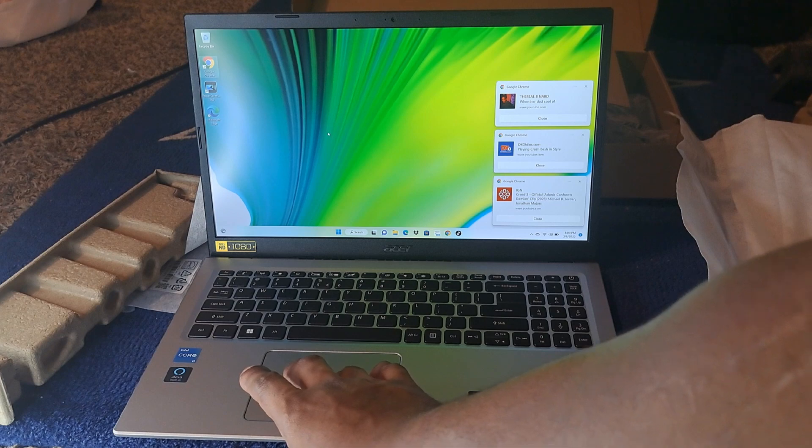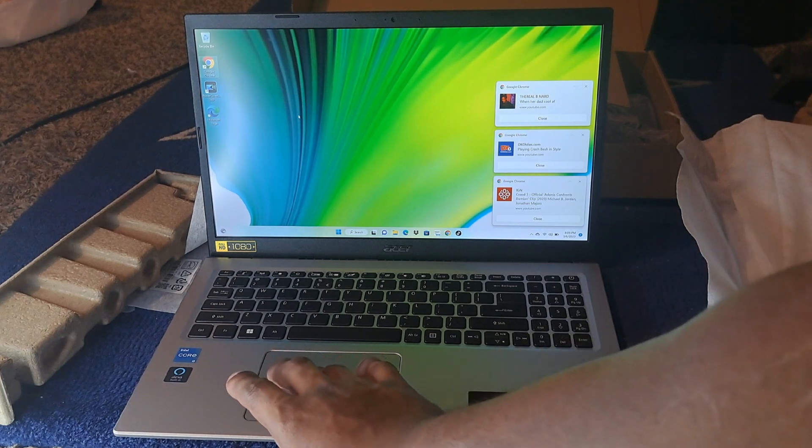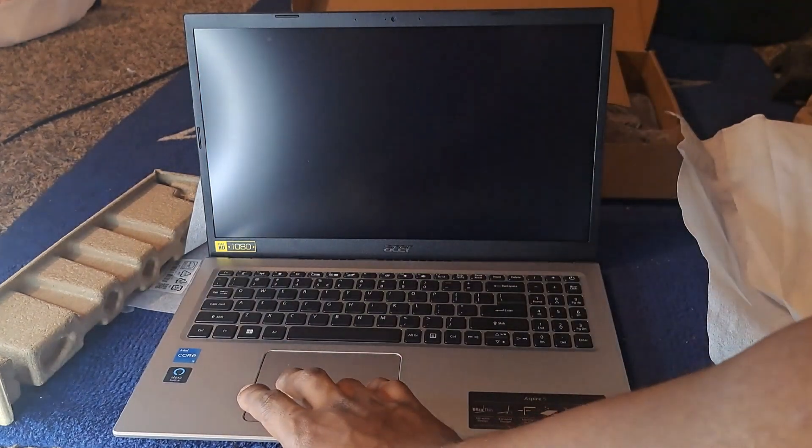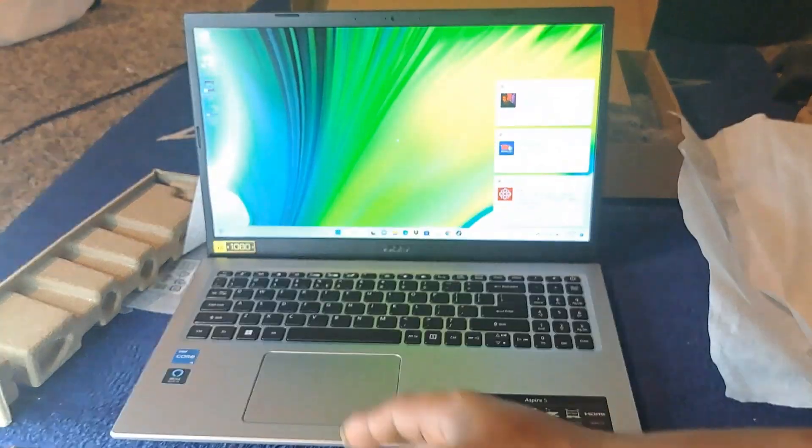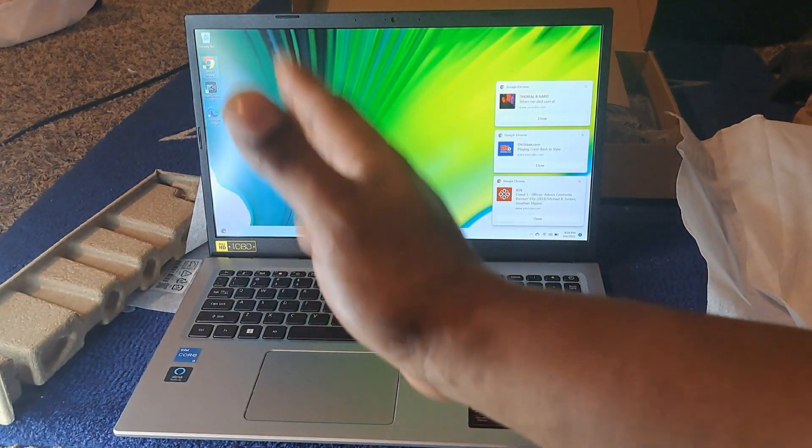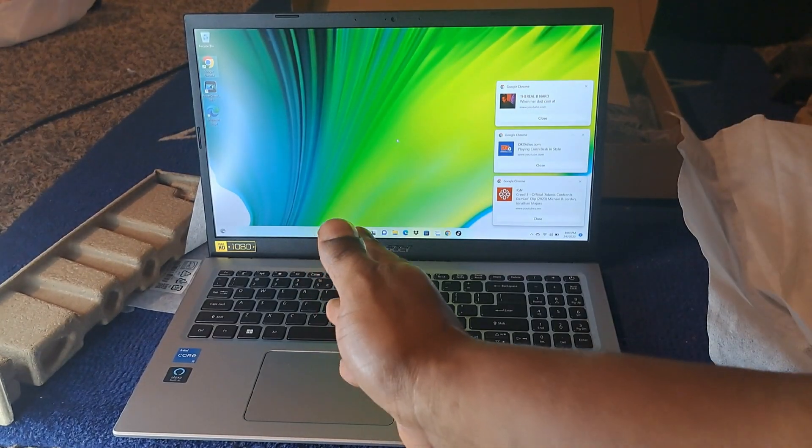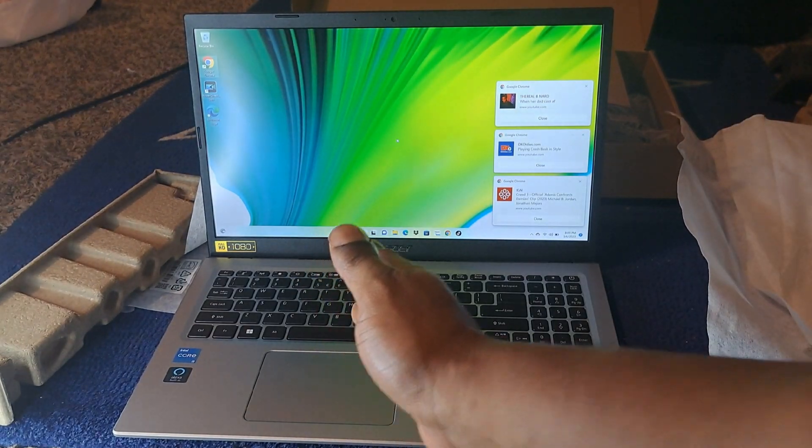Everything you need will come inside the box. Of course, if you want to expand it and add extra things, you have to do that on your own. But everything you need will definitely be inside the box.